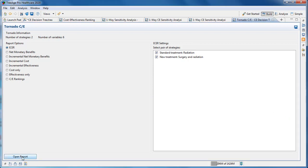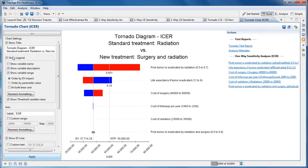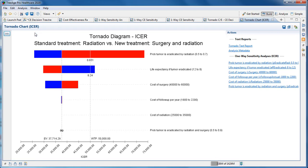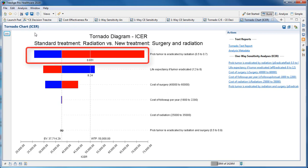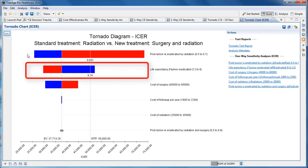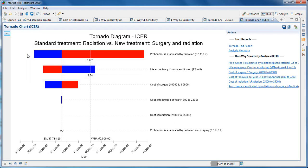Let's first consider the ICER tornado. We need to choose a pair of strategies for the ICER calculations. The graph shows a range of ICERs associated with the uncertainty range for each parameter. The parameters with the biggest impact on ICER are shown at the top. The top bar is for the variable P_eradicate_radiation, so it has the largest impact on the ICER.